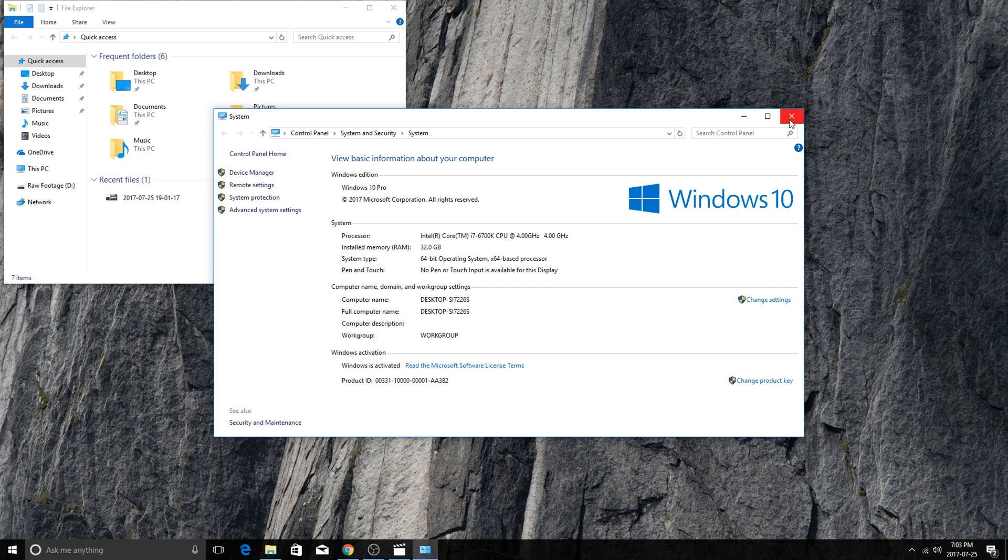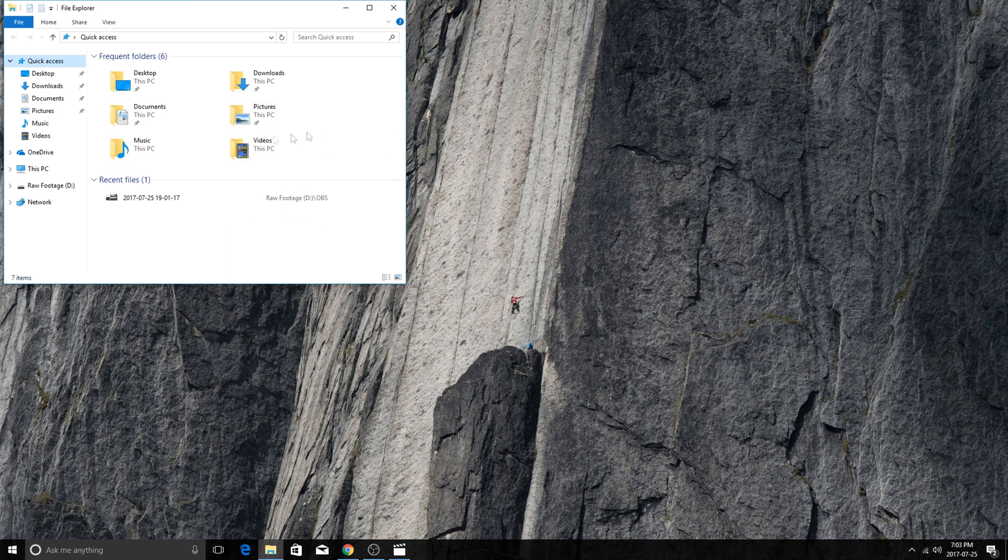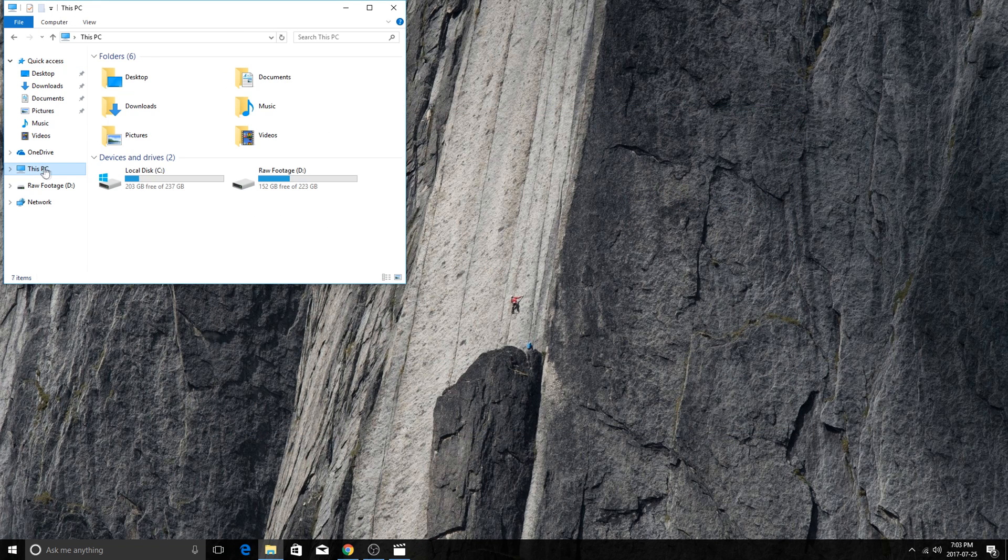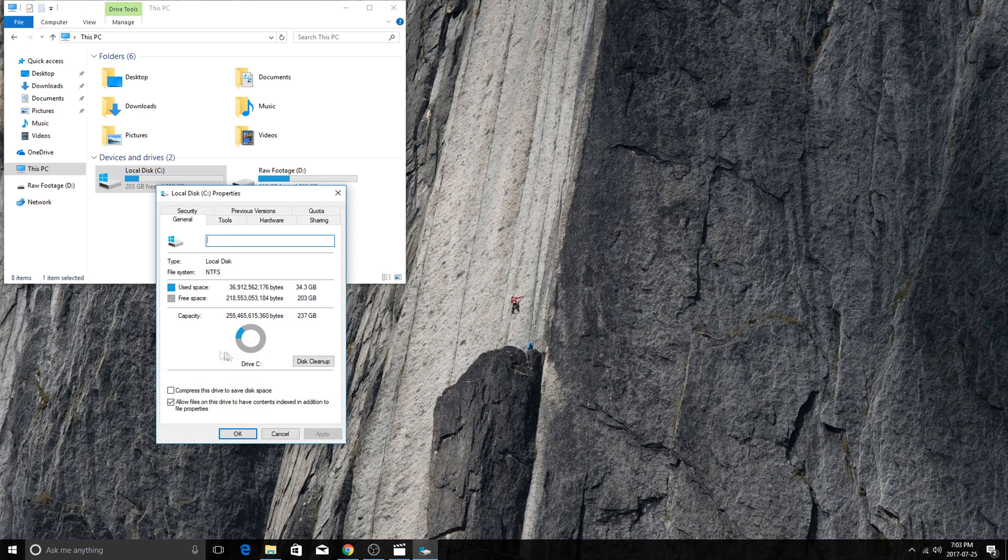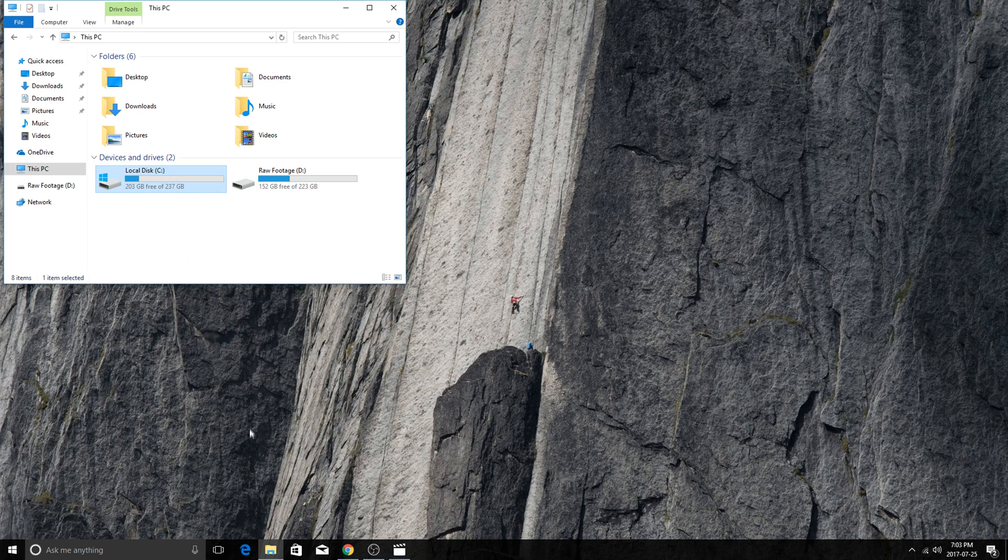Now depending on if you've had this system running for a while or it's a brand new install, you're going to have a varying degree of success in terms of how much you can get out of that. Keep in mind this will disable system restore points. But if you're like me and have backups on backups, you're going to be totally fine.